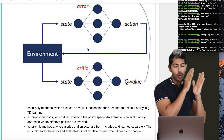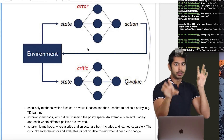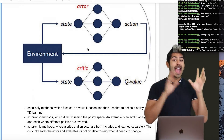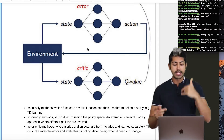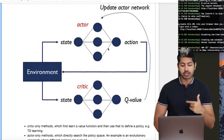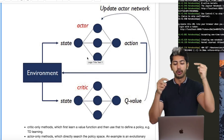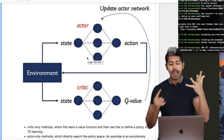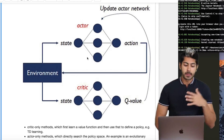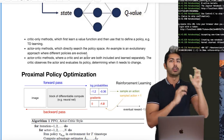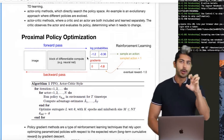In the actor-critic method, we have two different neural networks: one learns the value (the critic) and one learns the policy (the actor). The critic observes the actor and evaluates its policy, determining when it needs to change. The actor takes an action in the environment, the new state is returned to both, and the critic sends its Q-value — the quality of that action — back to the actor so it can update its weights. Actor-critic usually outperforms both actor-only and critic-only methods.